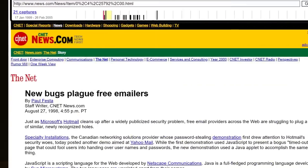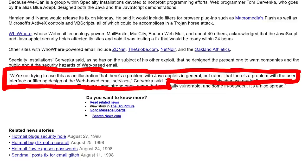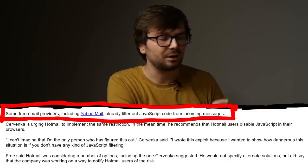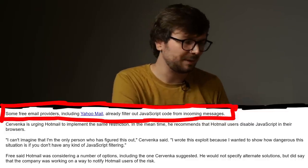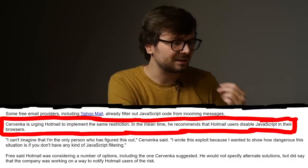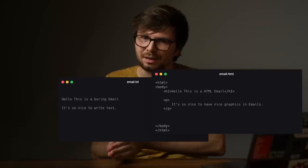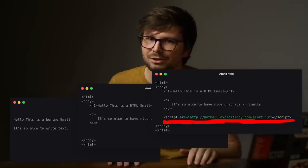This triggered lots of news articles as well. They wrote: we are not trying to use this as an illustration that there's a problem with Java applets in general, but rather that there is a problem with the user interface or filtering design of web-based email services. In another article they wrote that some free email providers including Yahoo Mail already filter out JavaScript code from incoming messages, and Kervenka was urging Hotmail to implement the same restriction, recommending that Hotmail users disable JavaScript in their browsers in the meantime.